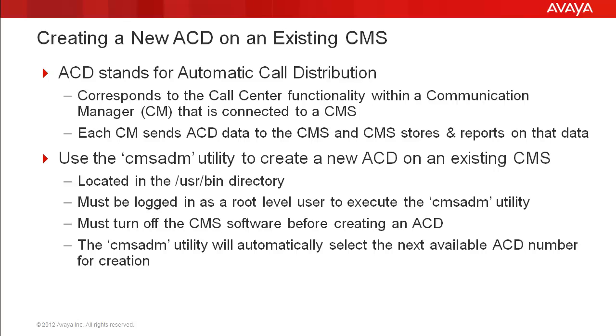When CMS is first installed, one or more ACDs will be created for the number of CMs that CMS will be connected to for data collection. However, additional CMs can be connected to the CMS after initial installation. You will need to use the CMS ADM utility to create the new ACDs for these additional communication managers.